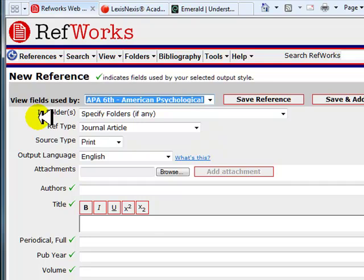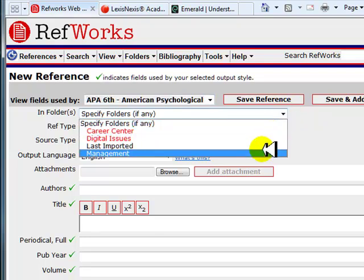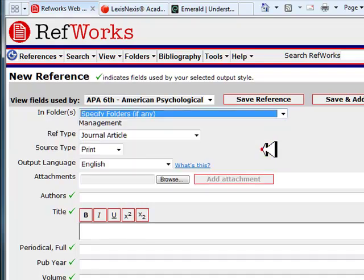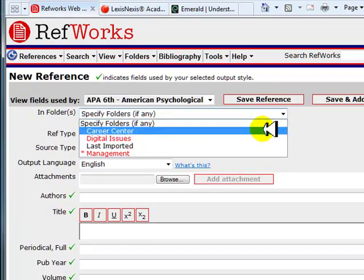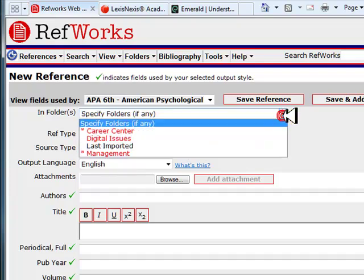If you would like to add this citation to a specific folder, select the folder in the Folders drop-down menu. I will save this one to my Management folder. You can put references in multiple folders by selecting them one at a time. To remove a folder, just click on it a second time.